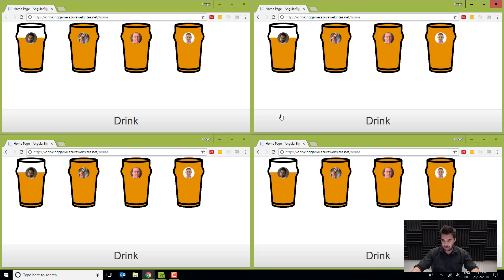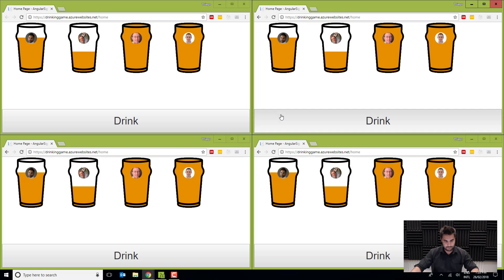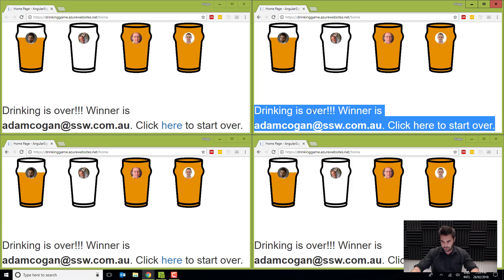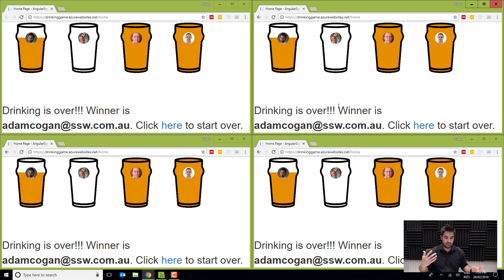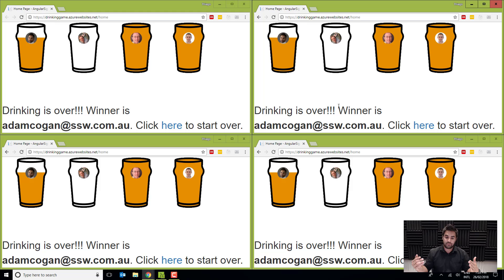Okay, so the idea of the game is who is going to tap the quickest to win the game. Okay, so it's just a silly game, just to test the way SignalR works. So if I finish that up, okay, so now you can see that the drinking is over, and the winner is Adam Kogan. And it shows that in all the screens, and now you can't press the drink button anymore.